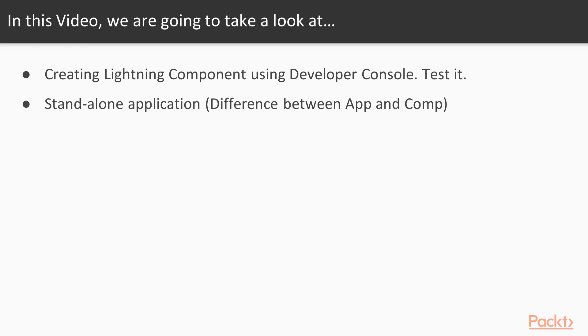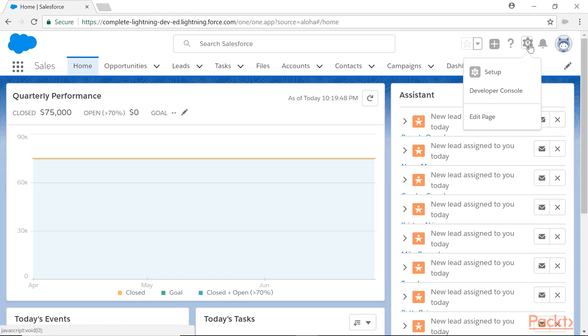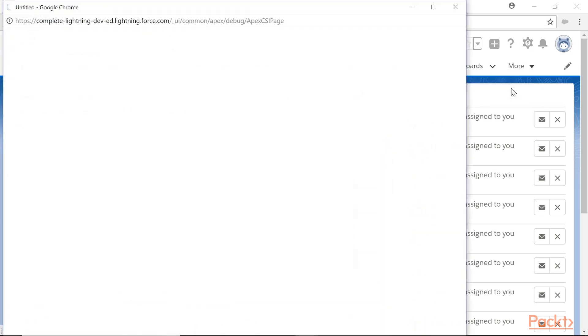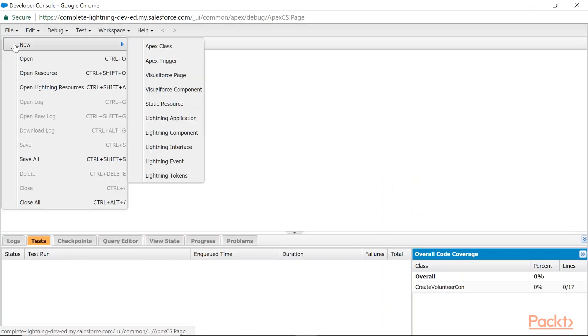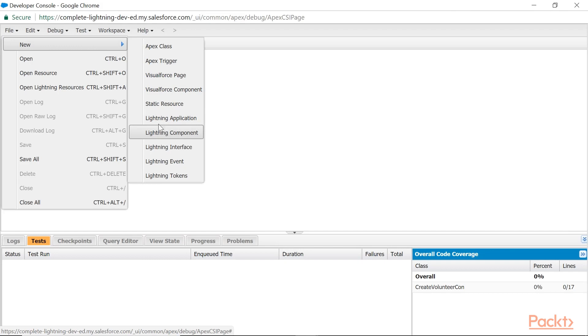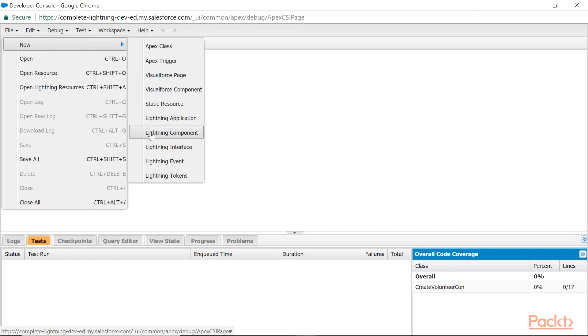To create a custom Lightning component, we need Developer Console. You have Setup icon, Developer Console, File menu, New. Here I have Lightning Component and Lightning Application. The difference between Lightning Application and Lightning Component is—